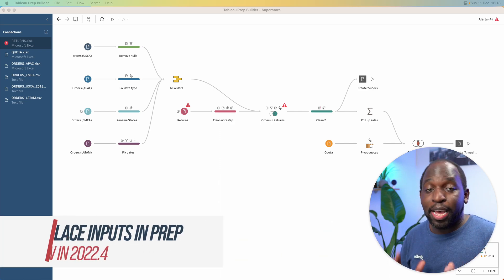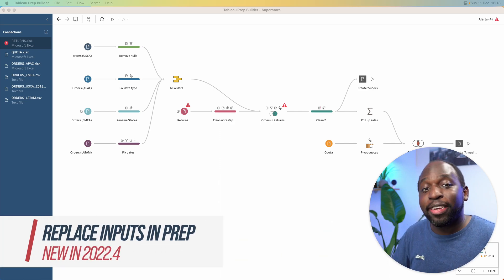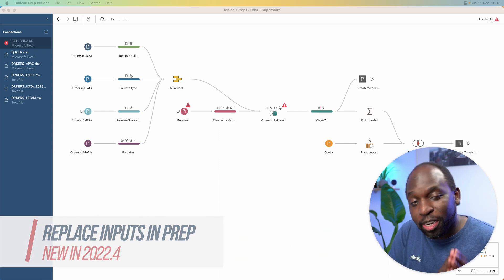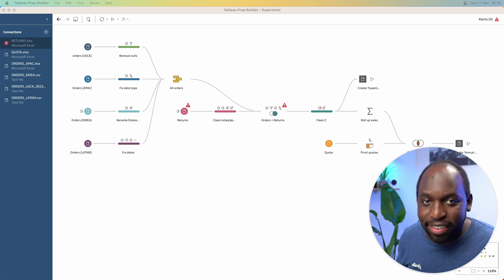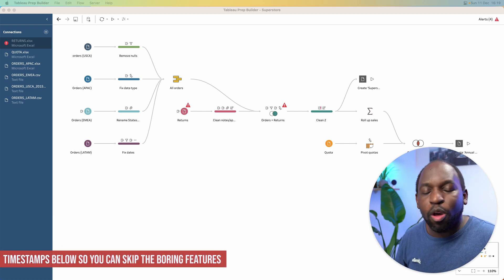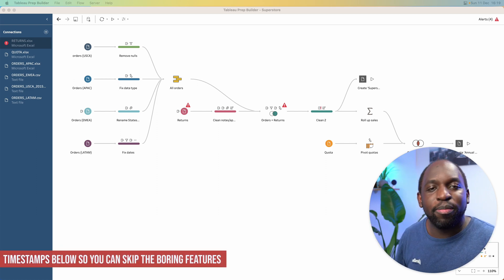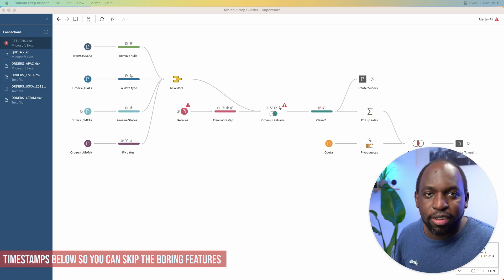In Tableau Prep 22.4, you can now replace an input by dragging the file on top of the existing connection. It's a small quality of life improvement, but it's so valuable. Let me show you how it works. Let's get started.